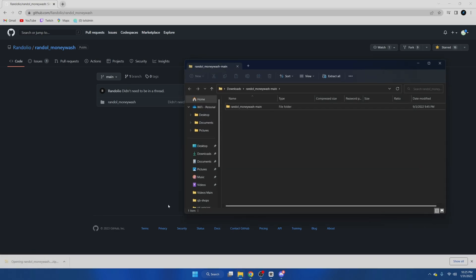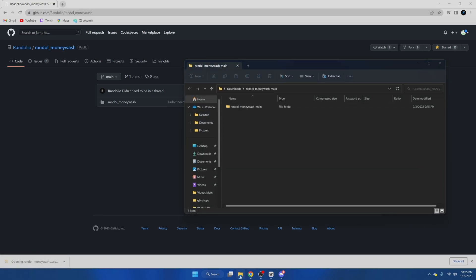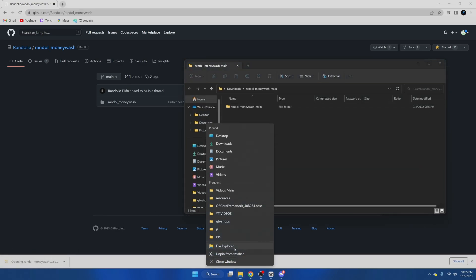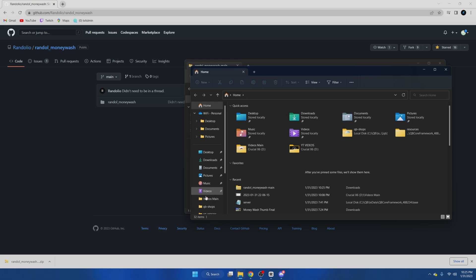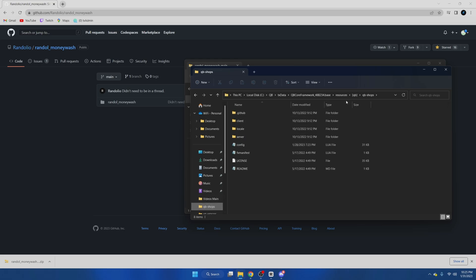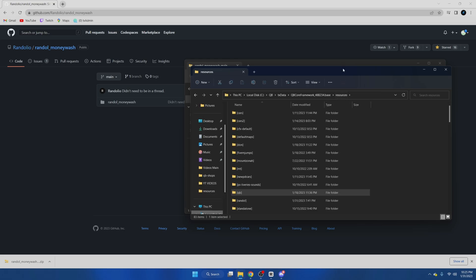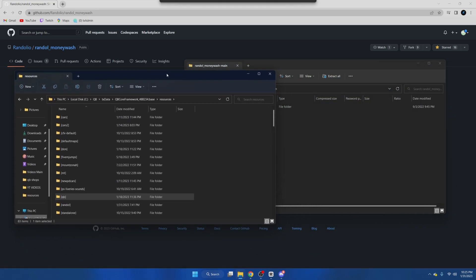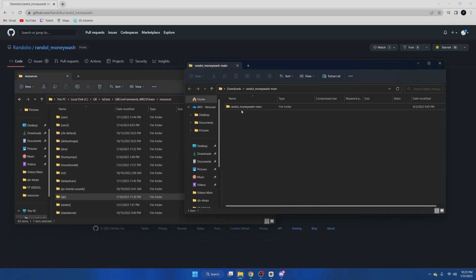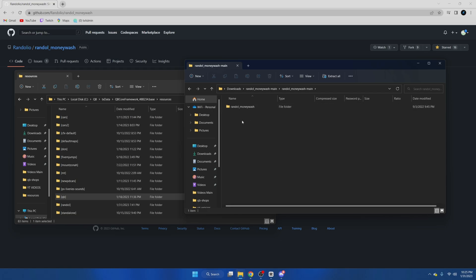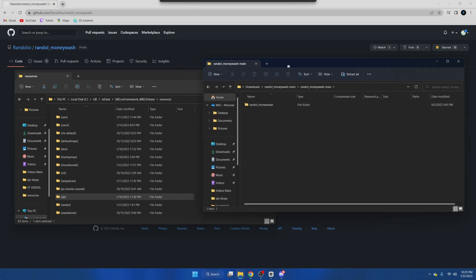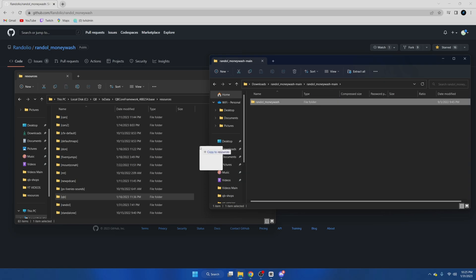Once that's done we're going to open it up and we're going to also open our server resources. Once we're here we're just going to double click and make sure there's not another folder, which there is. Make sure we drag the correct one into our server resources, so just drag this in here.